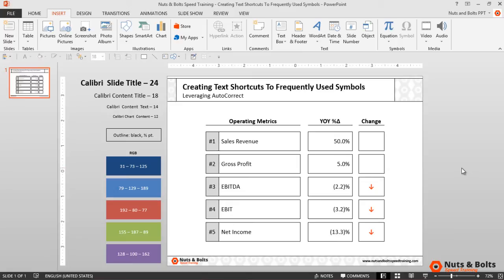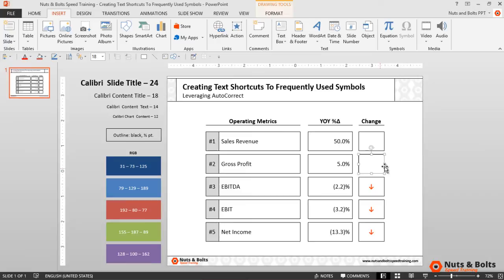To do that, first I need to insert the symbol that I want to create a text shortcut to. So I'll select my rectangle, hit F2, then Alt+U to open the Symbols dialog box.